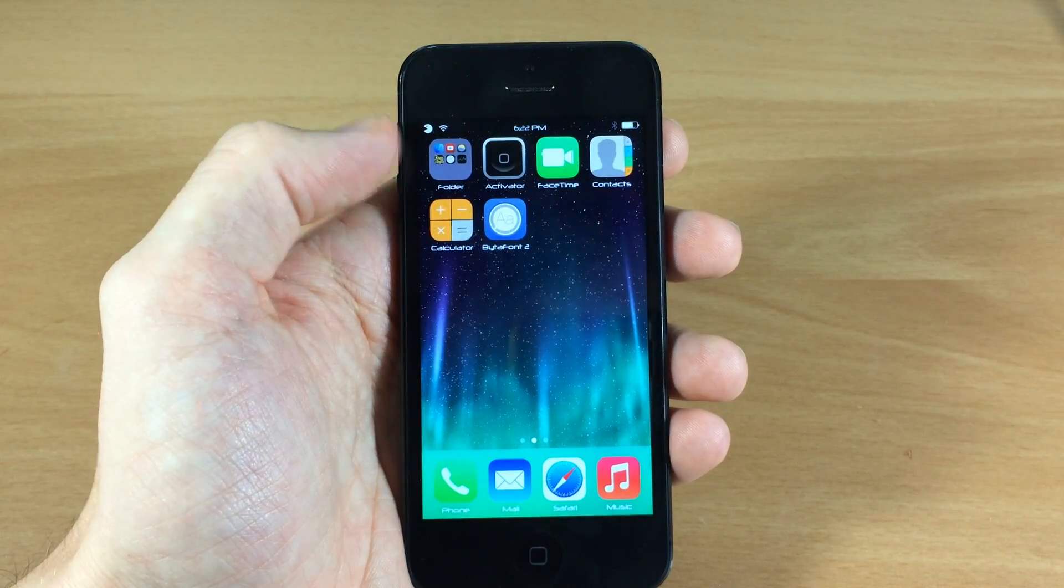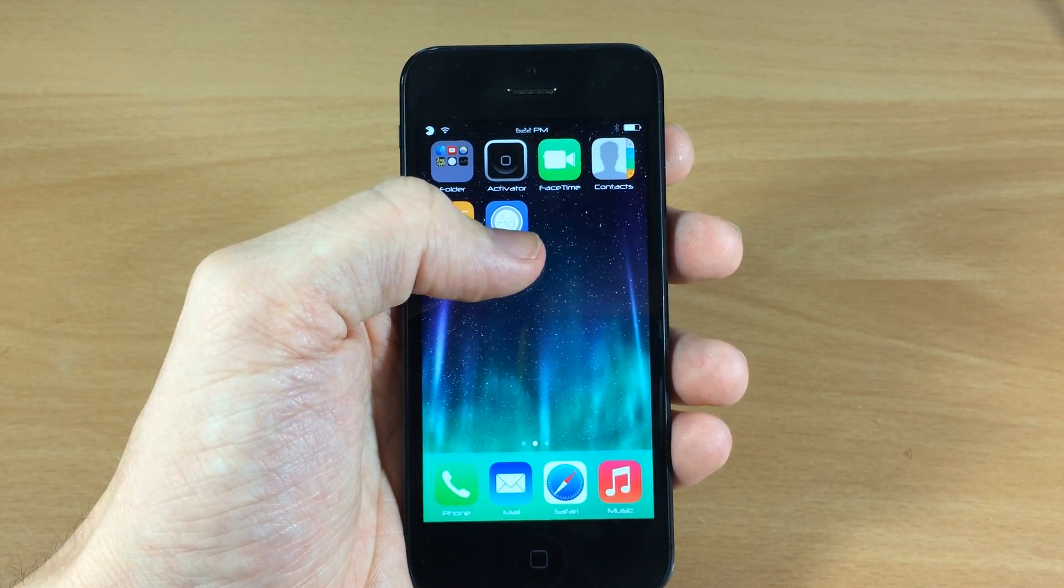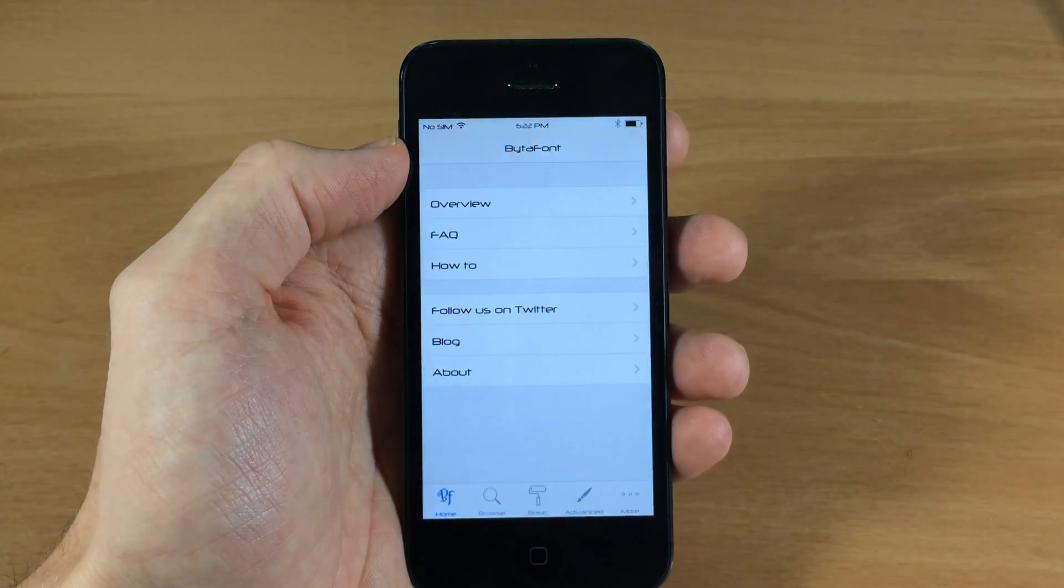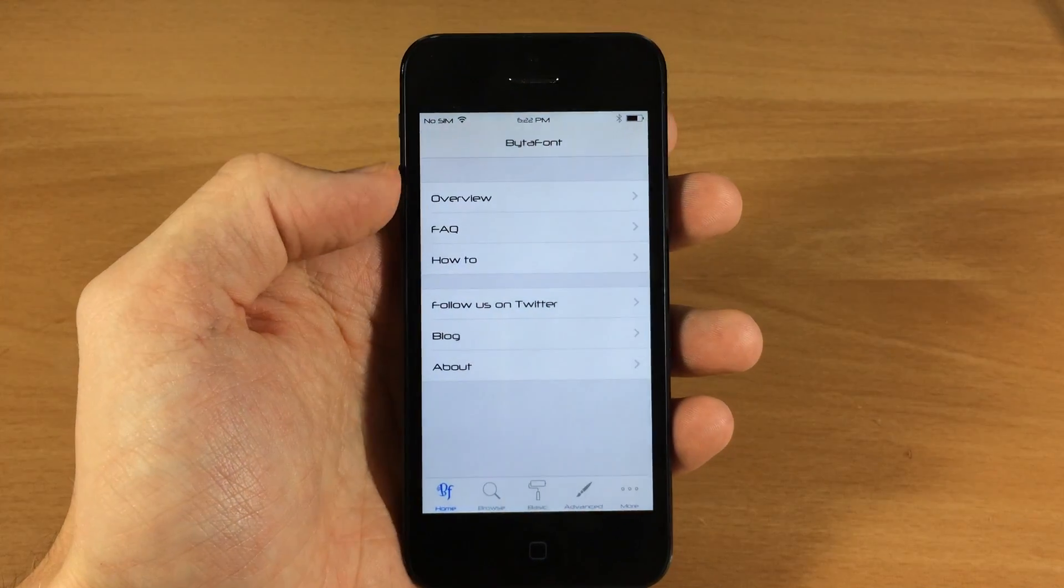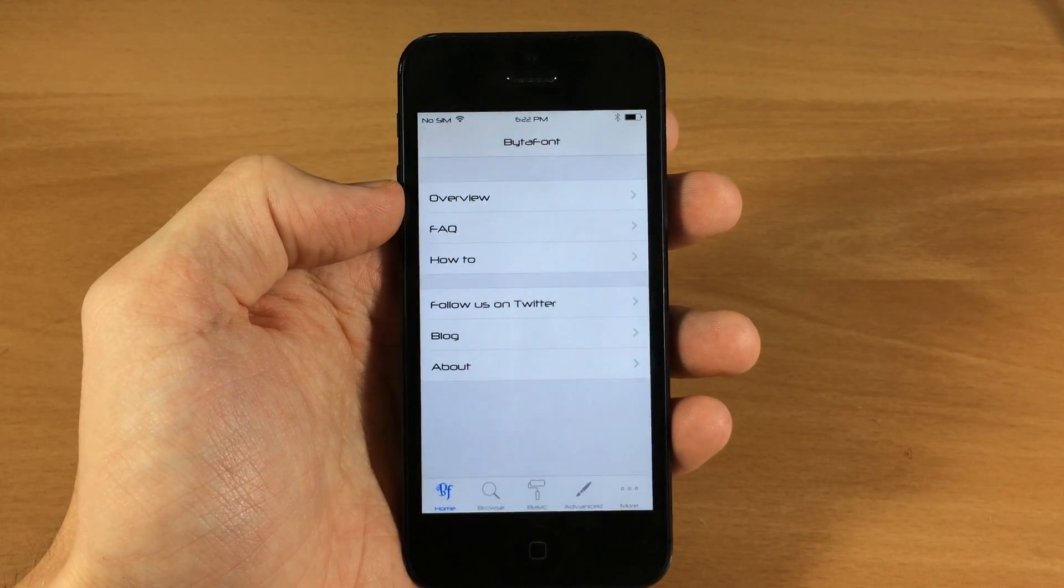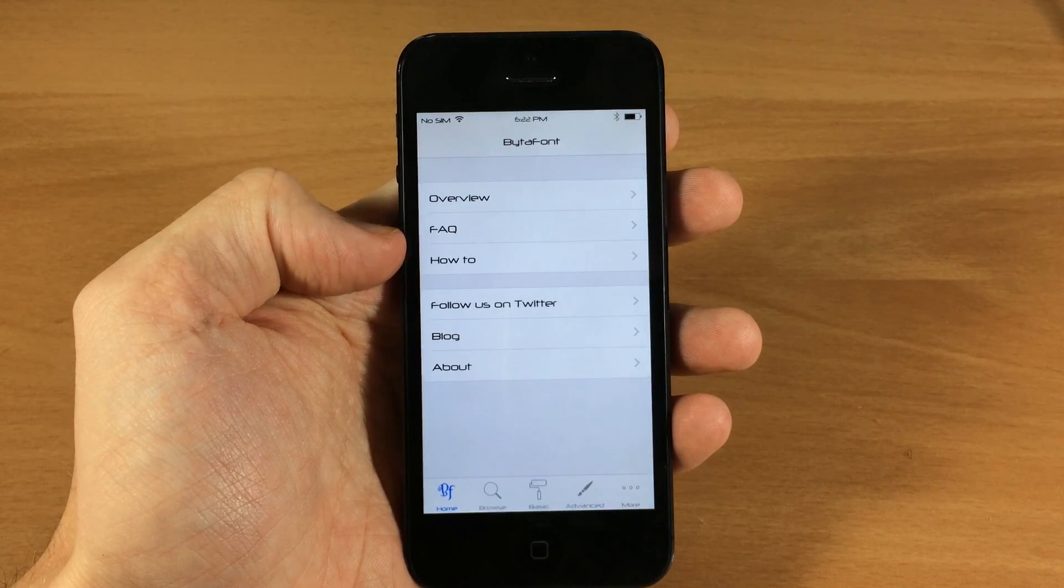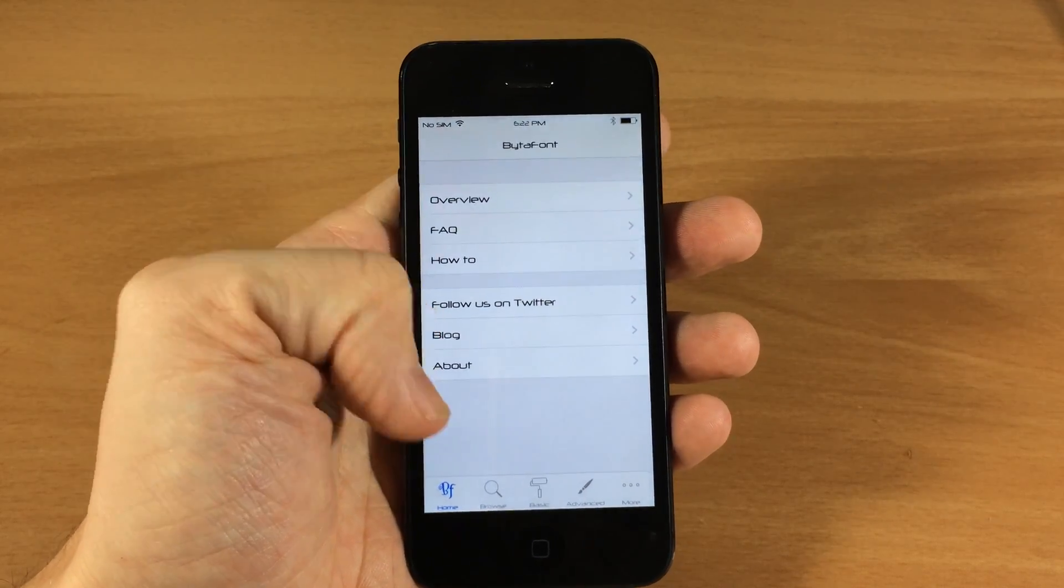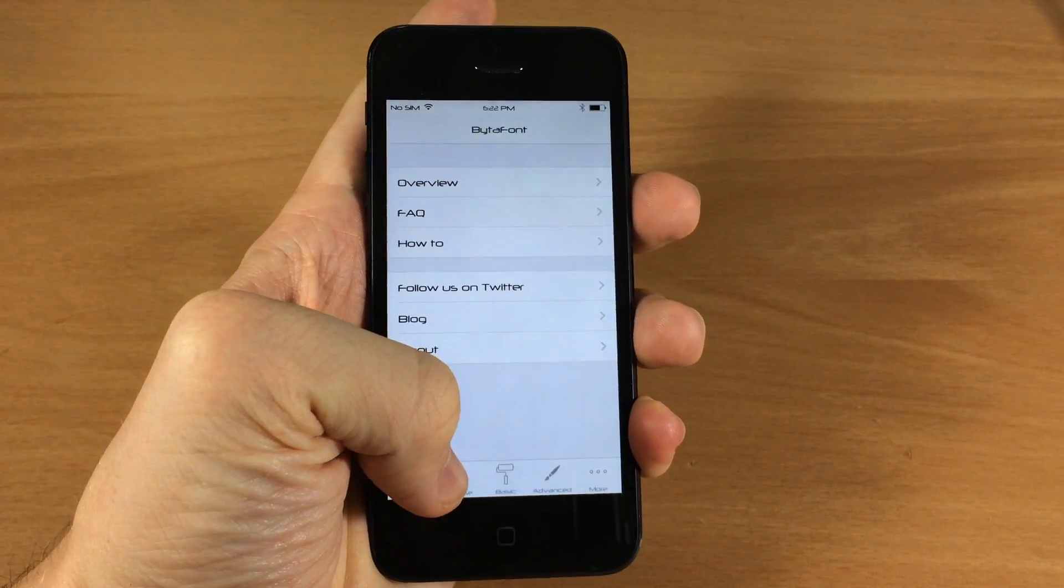Once you have that downloaded, it's going to give you this app right here, so we're going to open that up. Starting right here, it's going to give you an overview, FAQ, how to, all that good stuff. You can go through that if you want to.